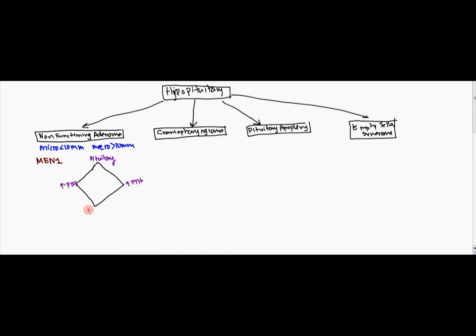And at the bottom you have the pancreas. Now specifically in the pancreas, you either get an insulinoma or a gastrinoma also known as Zollinger-Ellison.